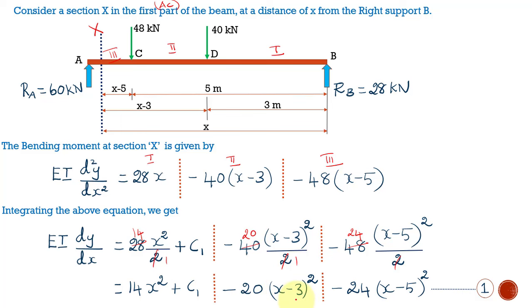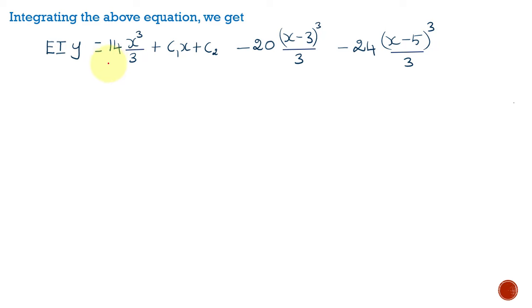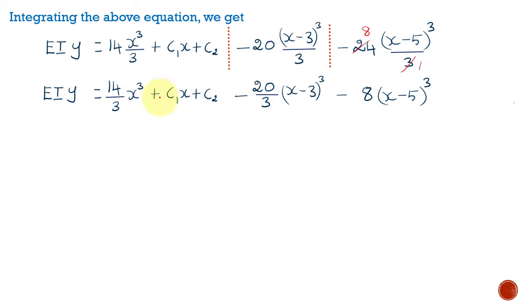Now we are going to integrate this equation to get the deflection equation. By integrating, we get EIy = 14x³/3 + C1·x + C2 − 20(x − 3)³/3 − 24(x − 5)³/3. This is the second integration, so we get another constant C2. Simplifying: EIy = (14/3)x³ + C1·x + C2 − (20/3)(x − 3)³ − 8(x − 5)³. Here also we consider the partitions, and this equation is referred to as equation number 2.